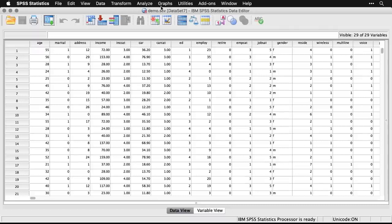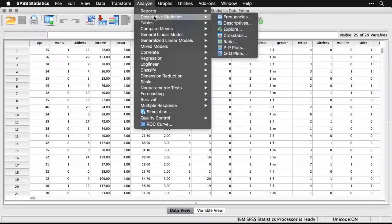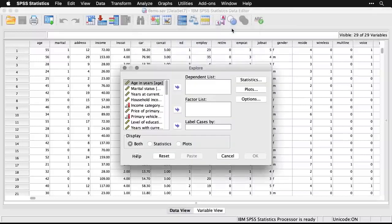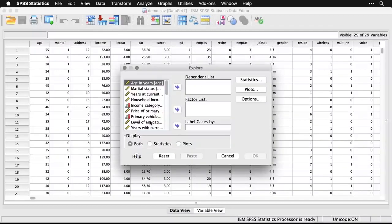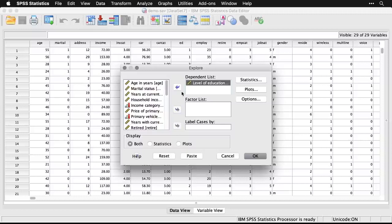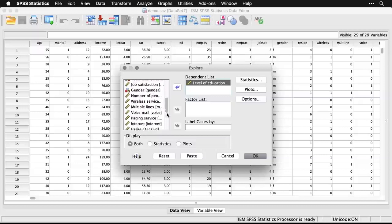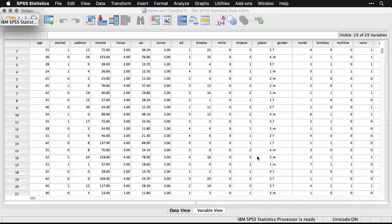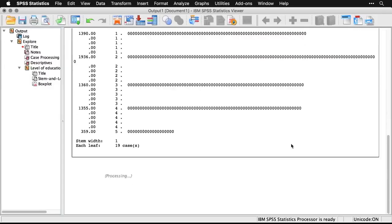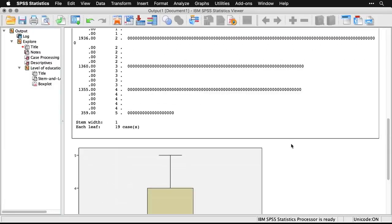I'll show you a very quick one — I'll come up to Analyze and to Explore, get Level of Education and put that in. I have a long list of variables that I can work with. Hitting OK opens the output window, and now I'm able to start working with my sample data, getting hands-on experience to see how the functions work in SPSS.